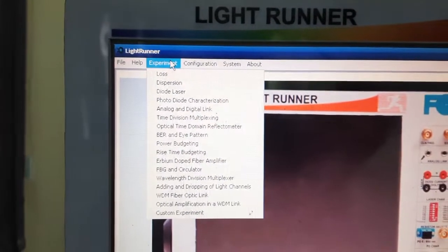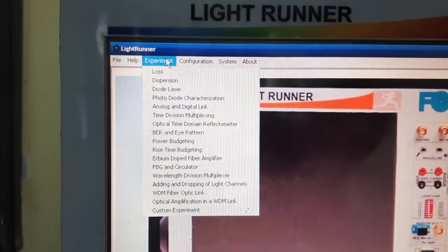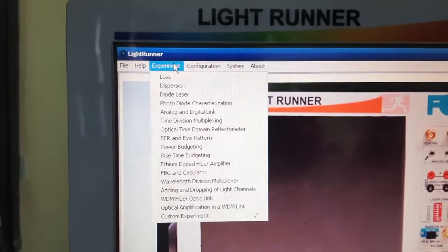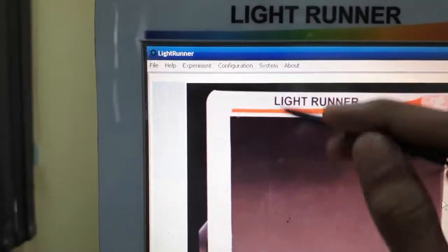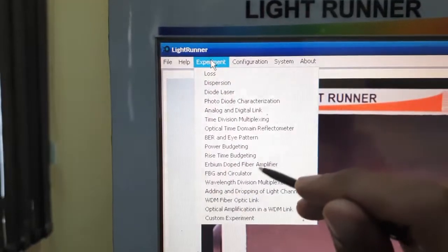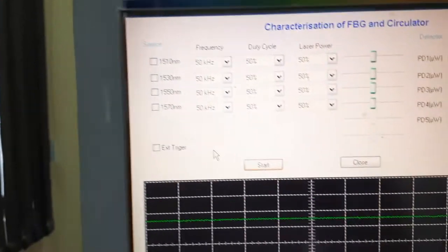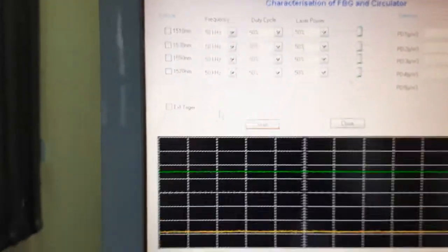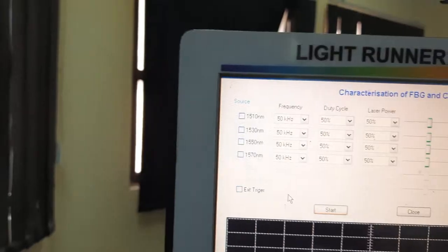Next we will see fiber Bragg grating and circulator. We will study circulators and FBG. I have to choose FBG and circulator, and I got the list of these sources — I can choose from here. First I will show you the circulator.